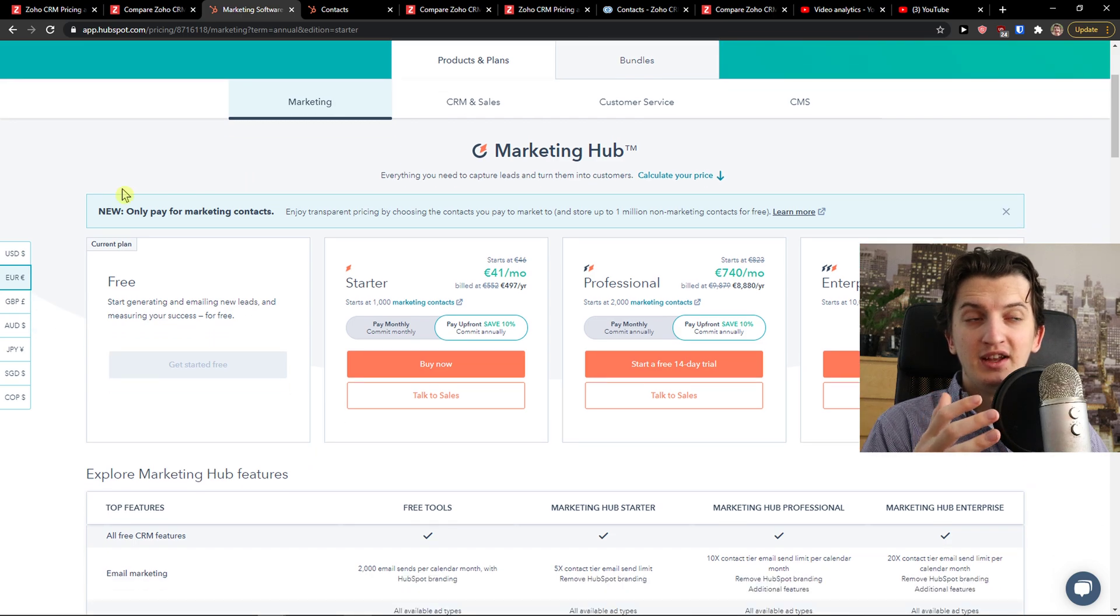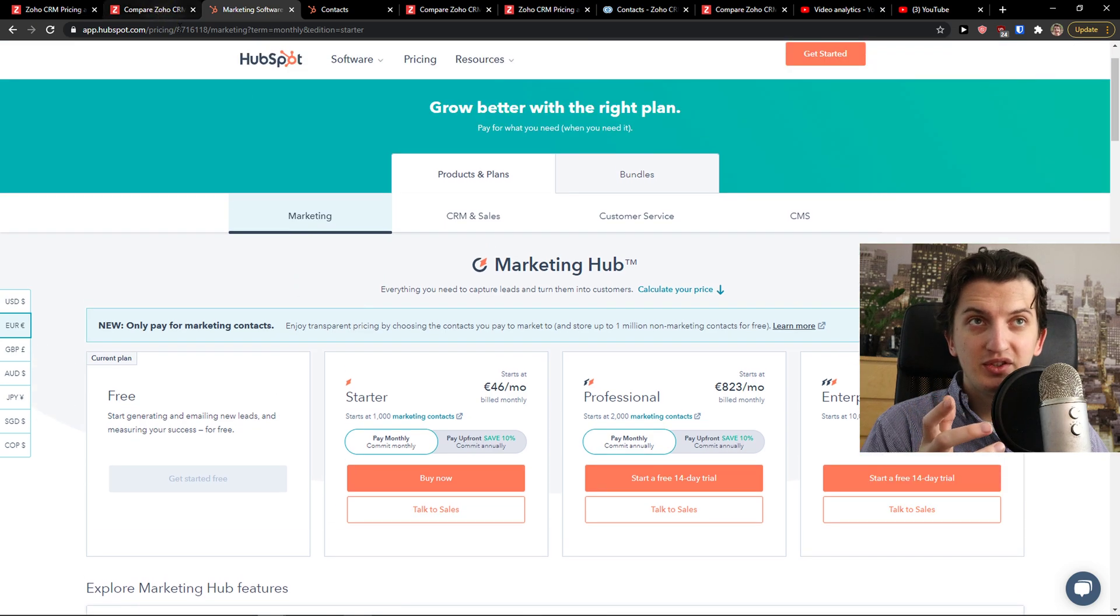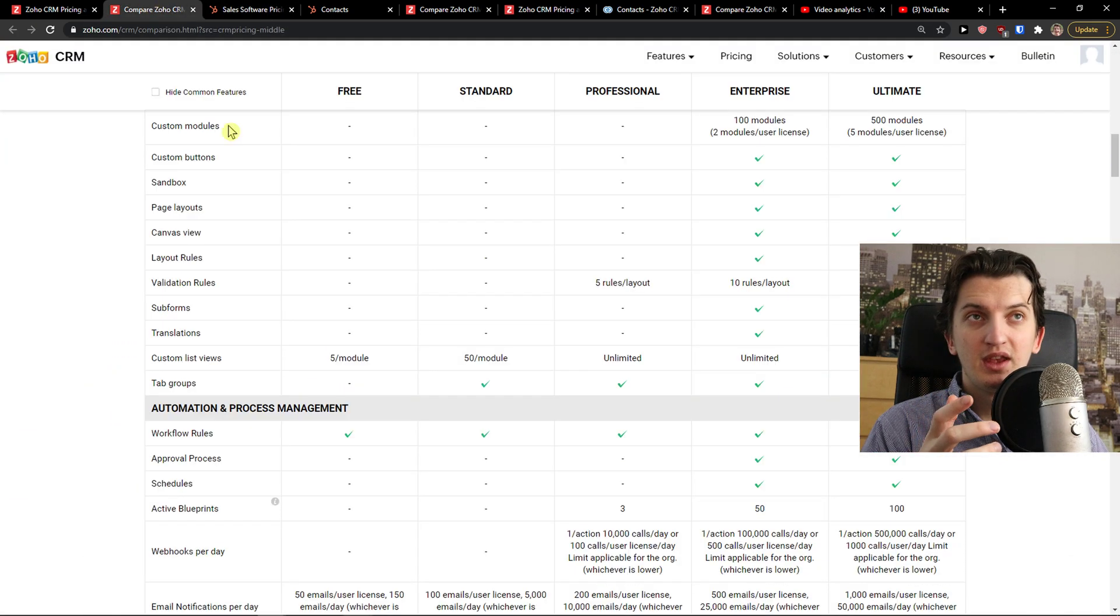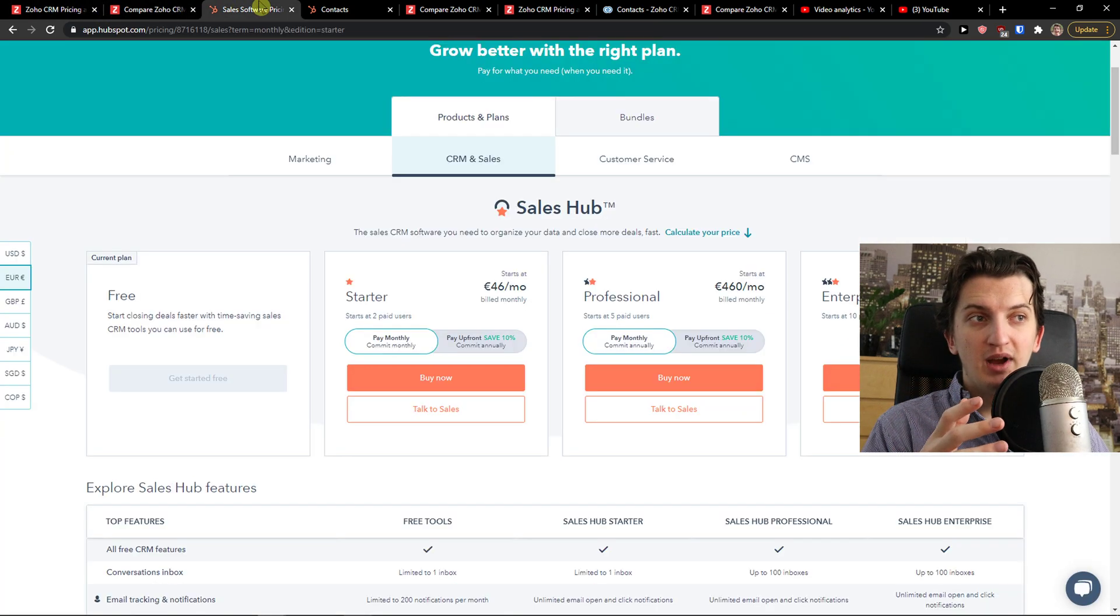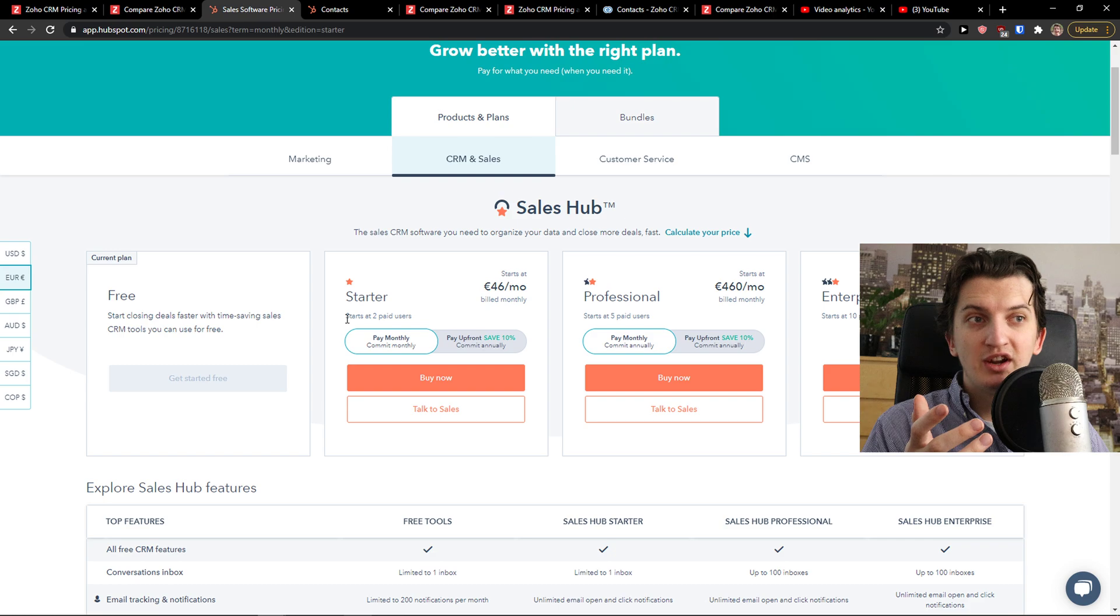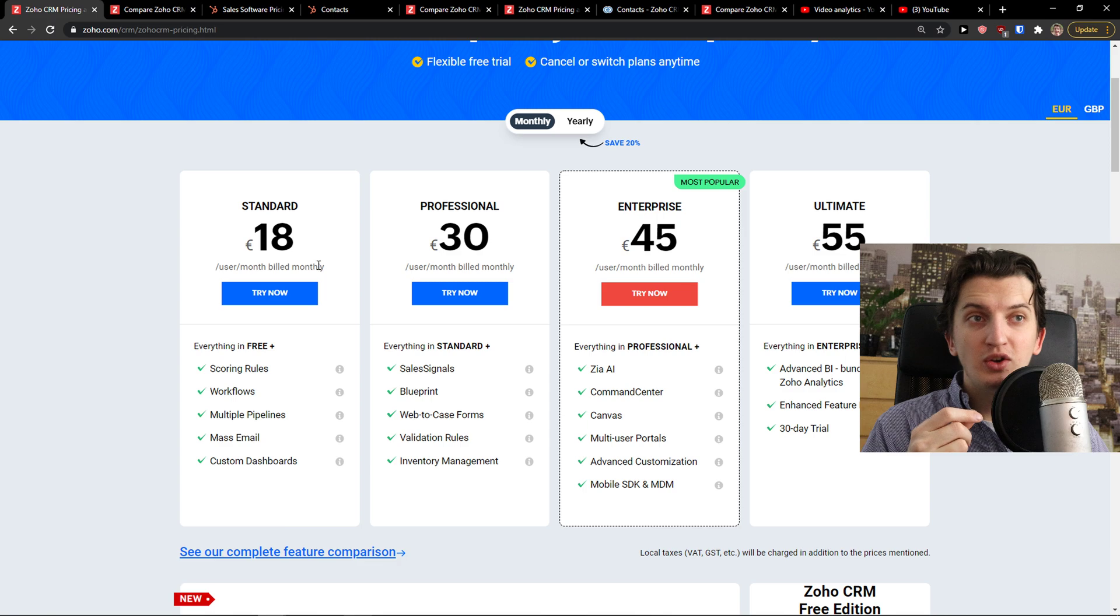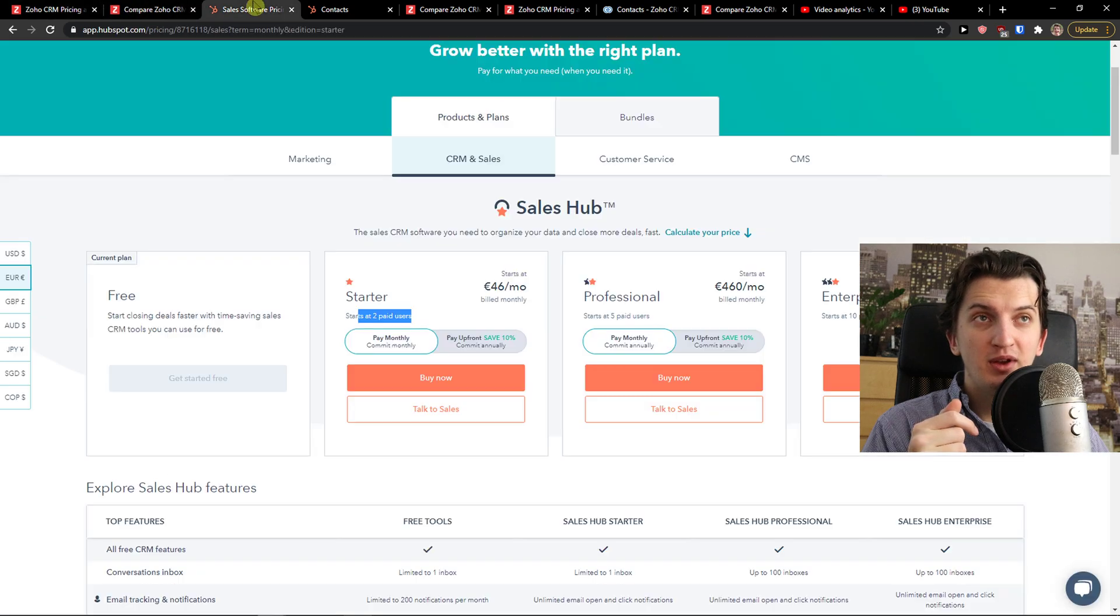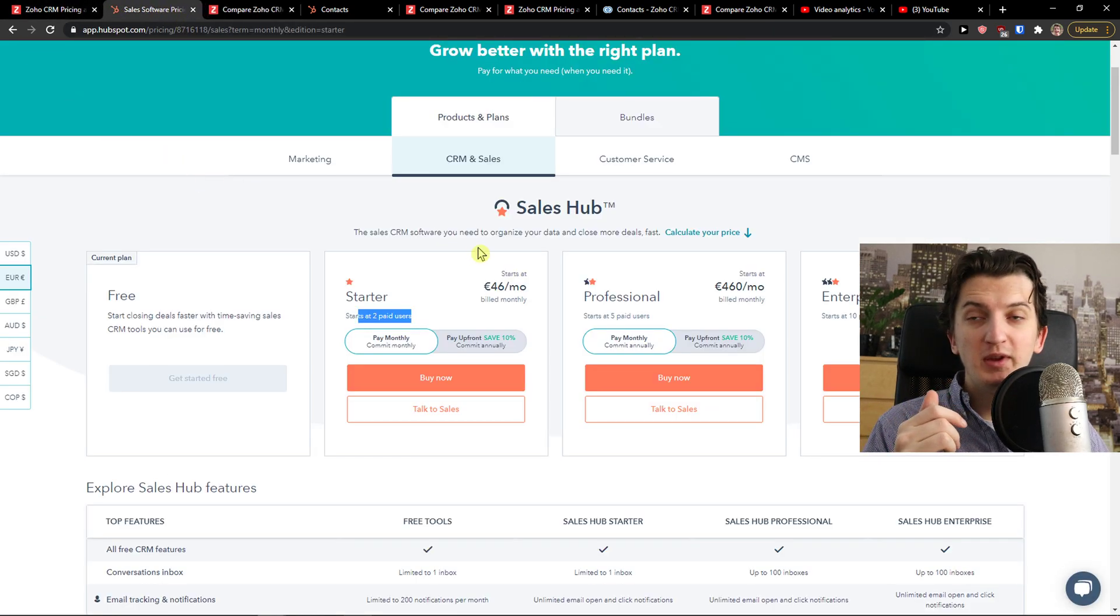HubSpot also offers a free account. And I really think that they are on the same level when we compare the free account, so you can actually test it out yourself, which one you like, and you're not going to spend money. But when we compare the monthly basis of CRM and sales on both of these, you can also switch between month and year.